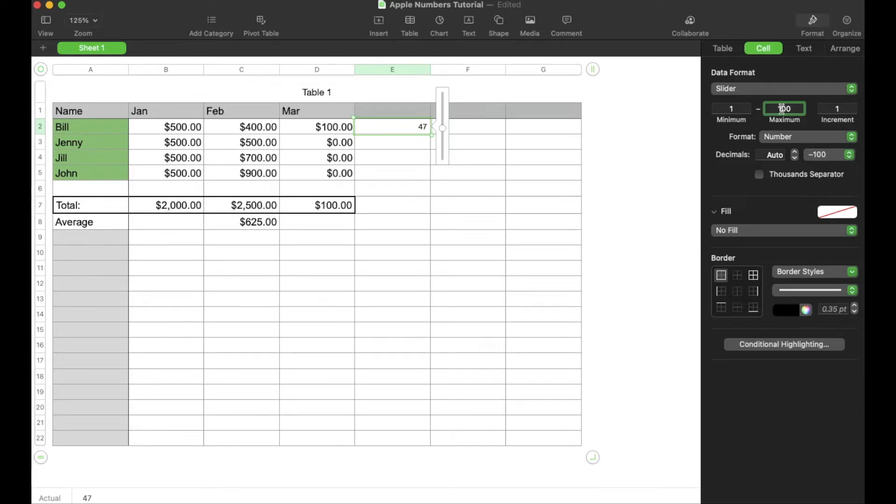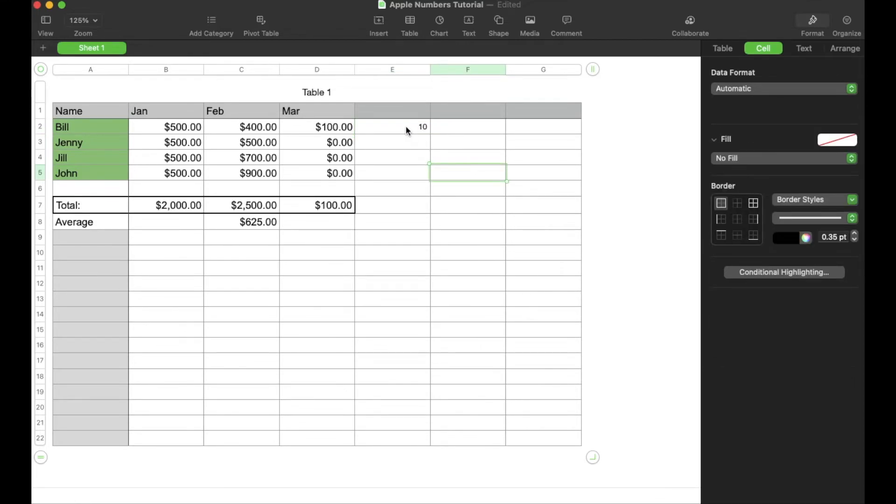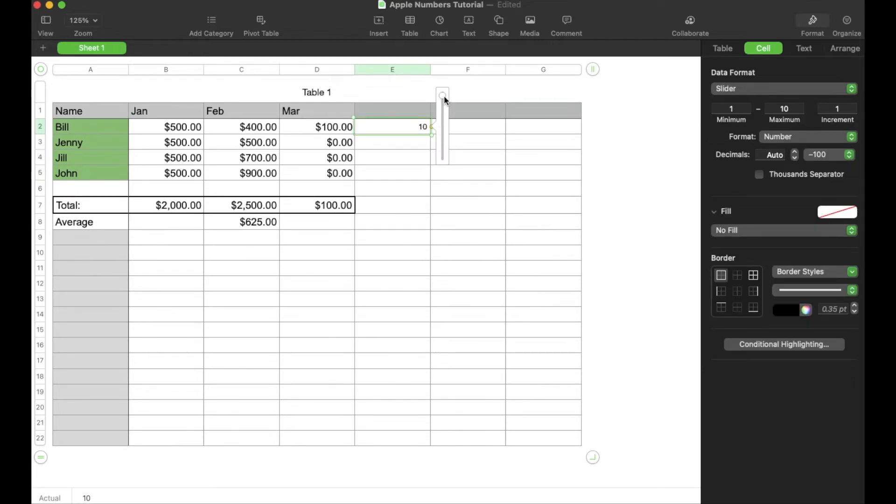Obviously, we can change these. This could go all the way up to 500 or even just down to 10 if we wanted to. Now, you can see that slider adjusts and all we do is have the ability to go from one to 10.